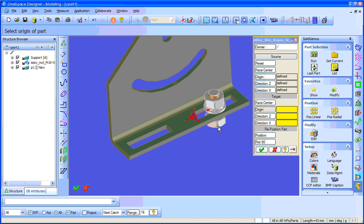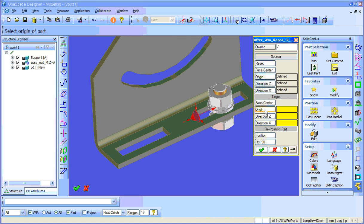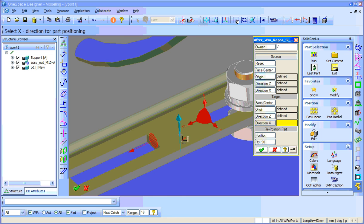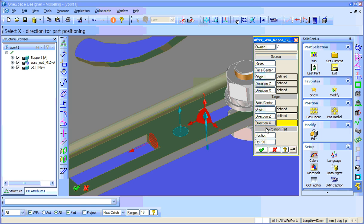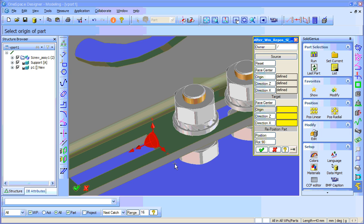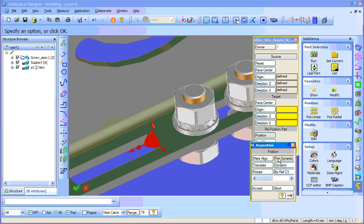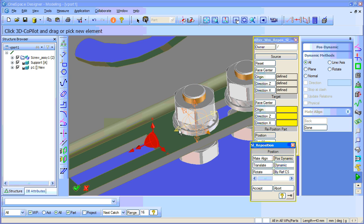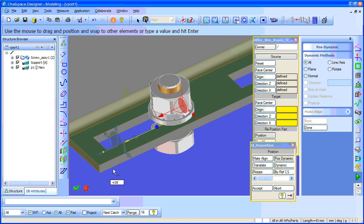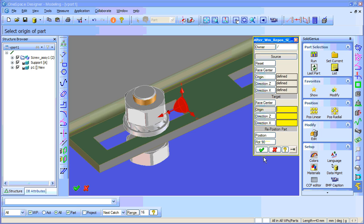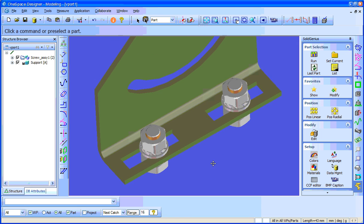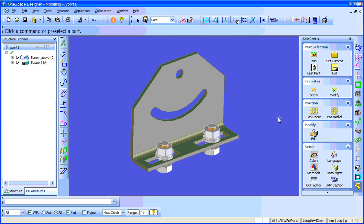I continue and position another one here. The origin will be again the middle point, the z direction will be up, and x will be in this case here. The part will be automatically shared. Say position dynamically, select this line, and select into position. Accept — here we go, we have these two screws positioned correctly.